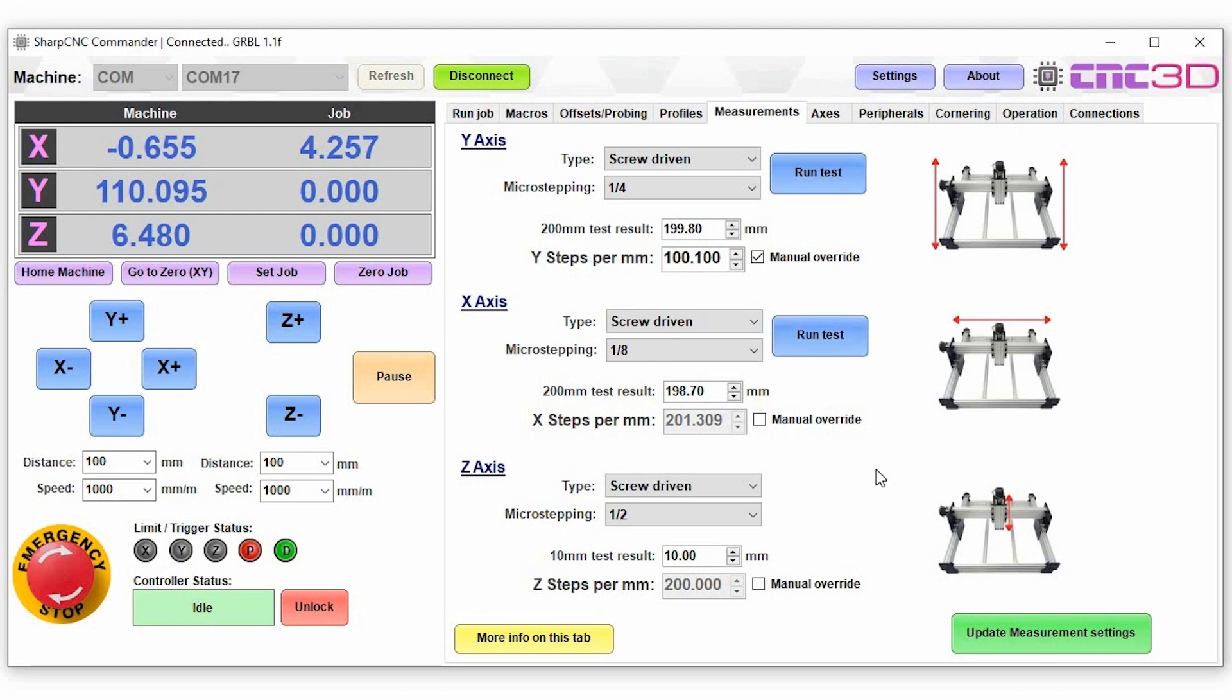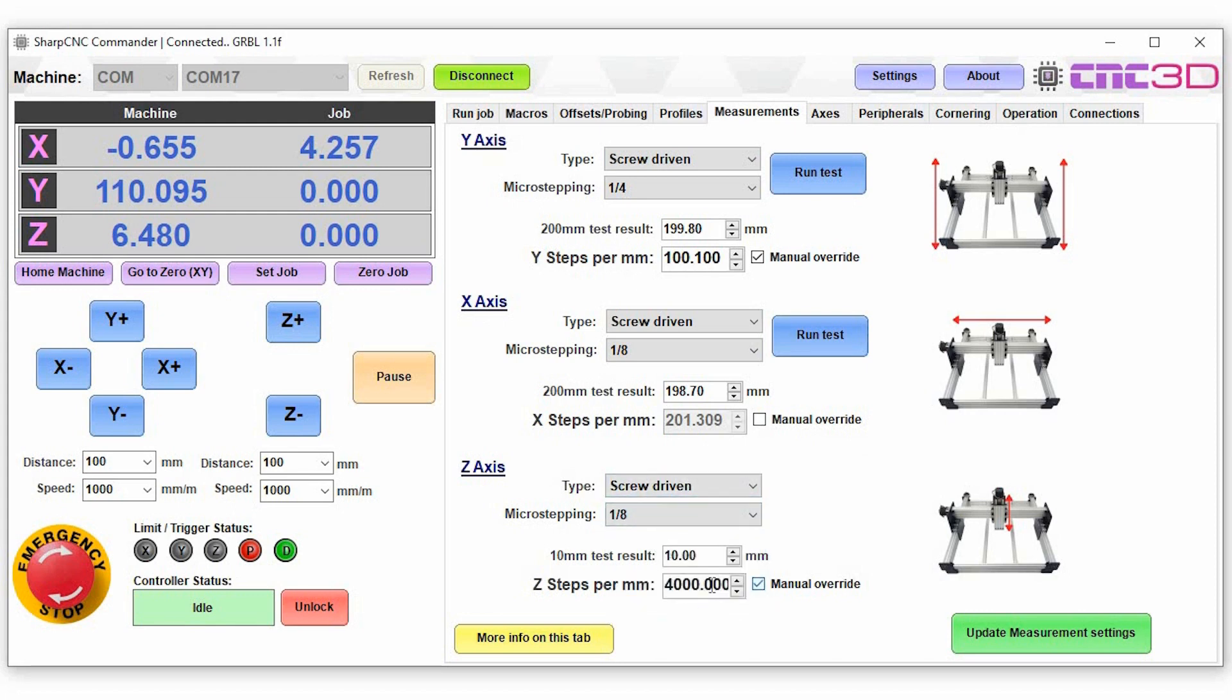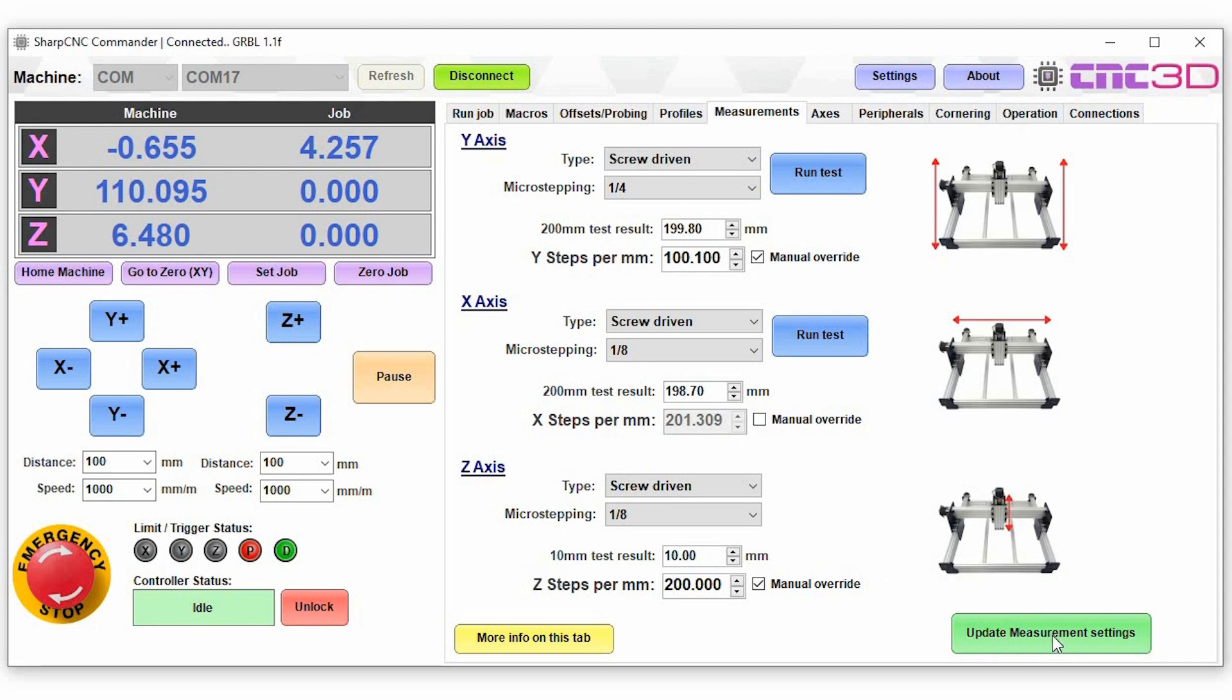Now we haven't added this feature for the z-axis. You can obviously choose what you'd like to make these values and you can do a manual override on here. So we'll just delete that out, set that back to 200, and when you're happy you can commit the settings to the controller by hitting update measurement settings.